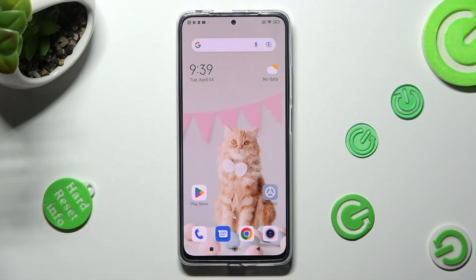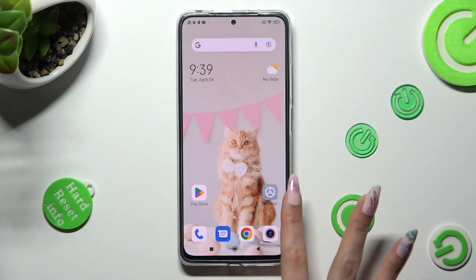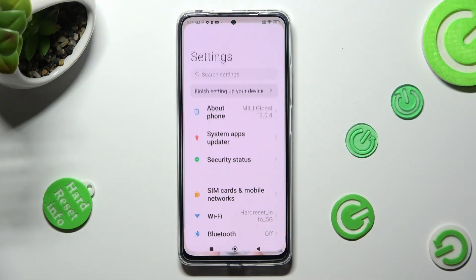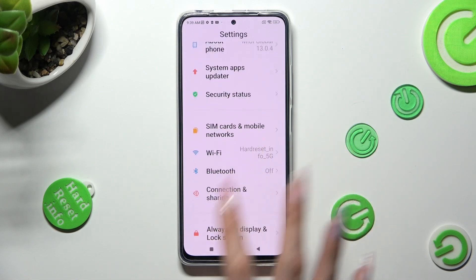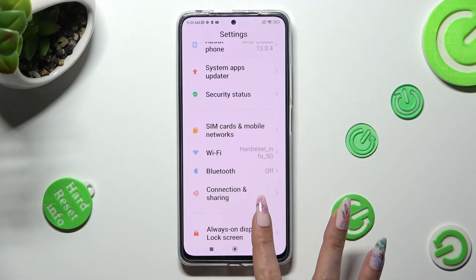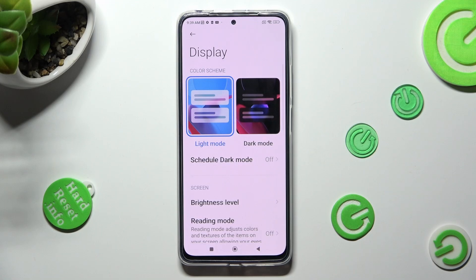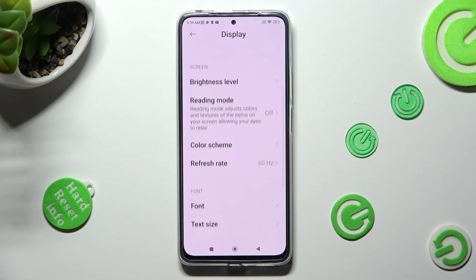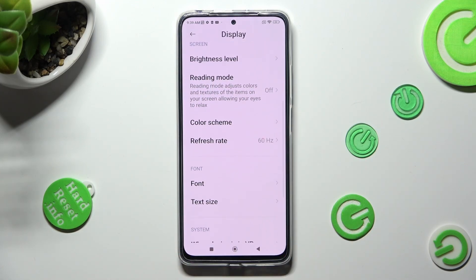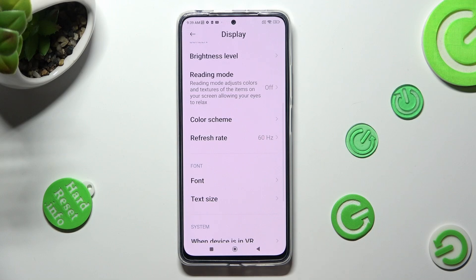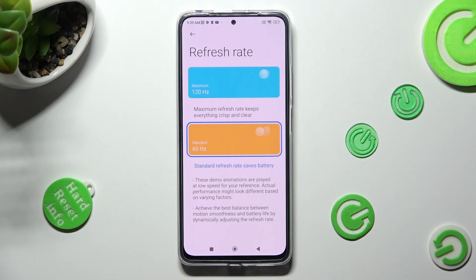You need to begin by opening Device Settings. Now scroll down to access Display. Following that, scroll down again, click on Refresh Rate and tap on the best option for you.